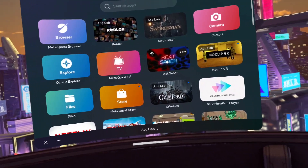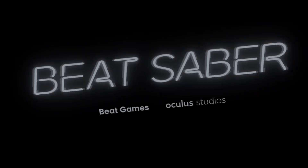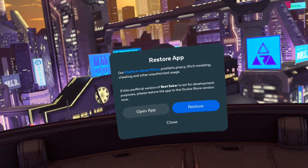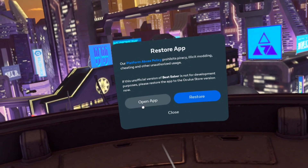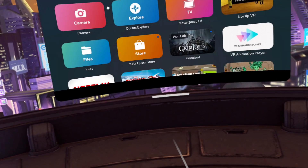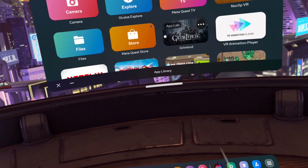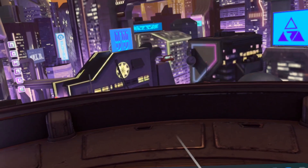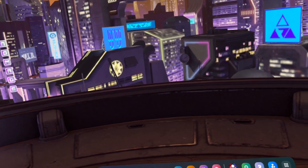If Beat Saber will not boot from BMBF, try booting it from your app library. Be sure to click on 'Open App', and if that crashes, open Beat Saber from your recently played games section on your dashboard.